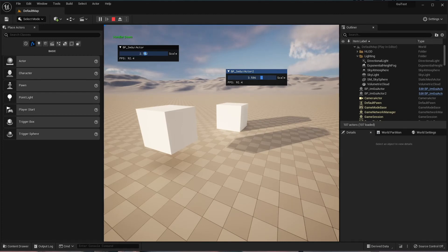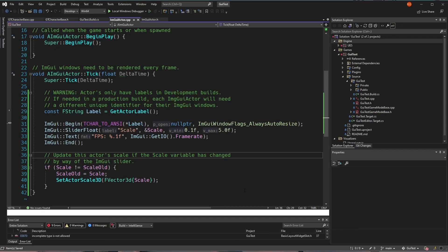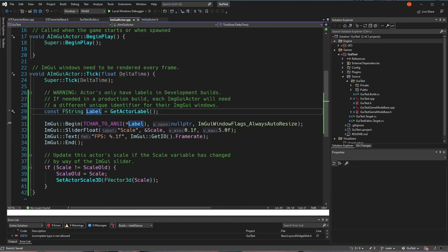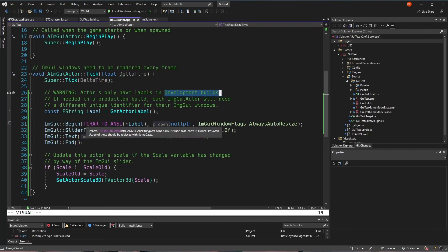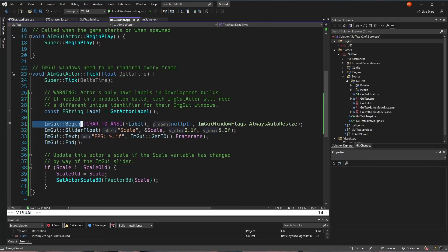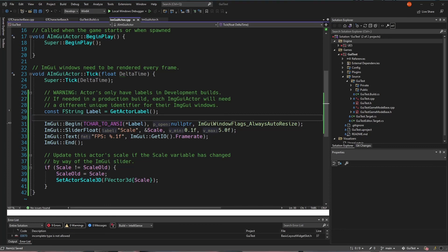The only other thing I should mention here is that this label is only available in development builds. And so if you wanted something like this functionality in a production build, you'd need some other way of uniquely identifying the ImGui windows, maybe resorting to using like the UObject unique ID.